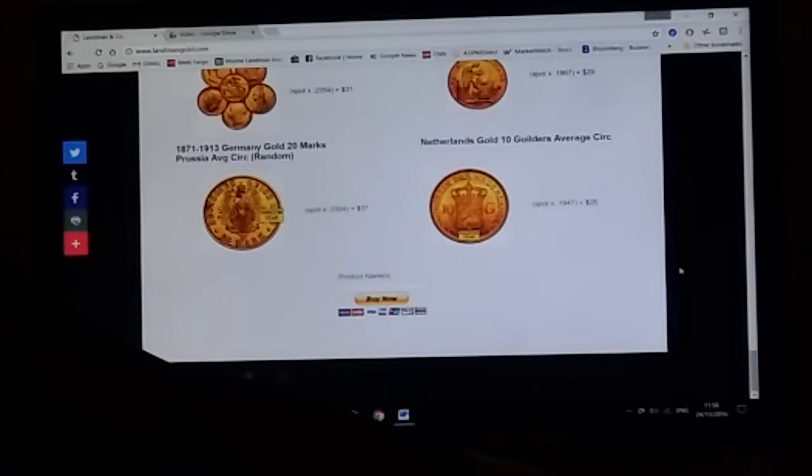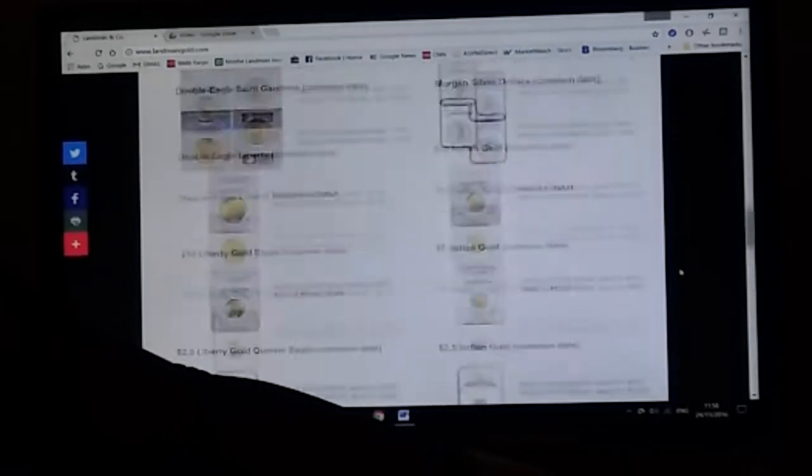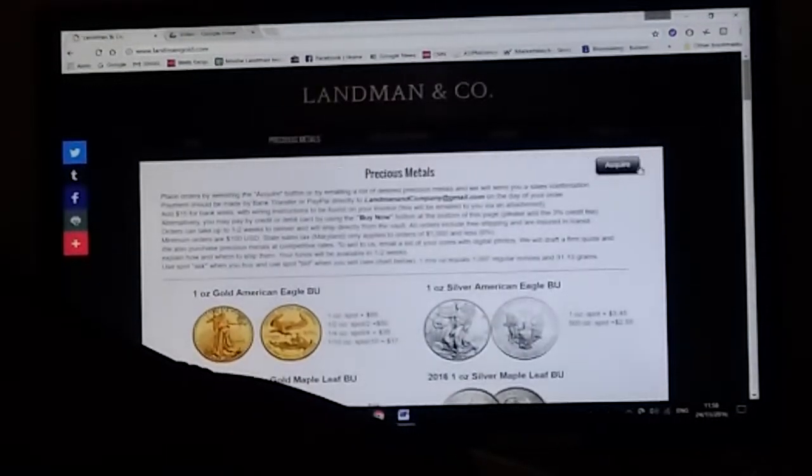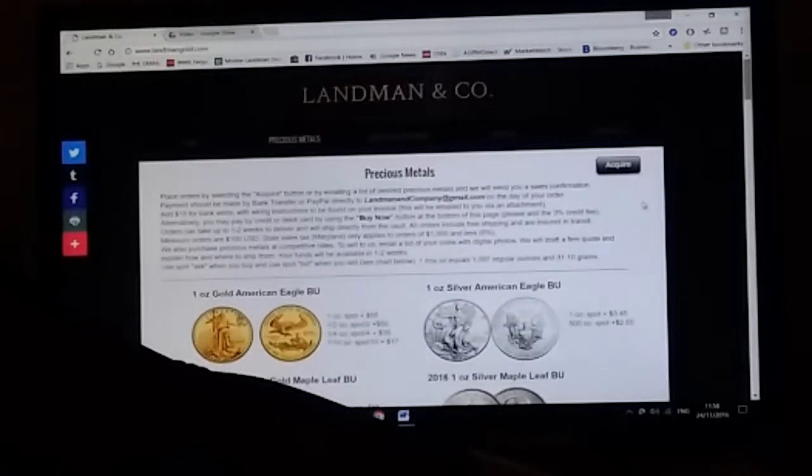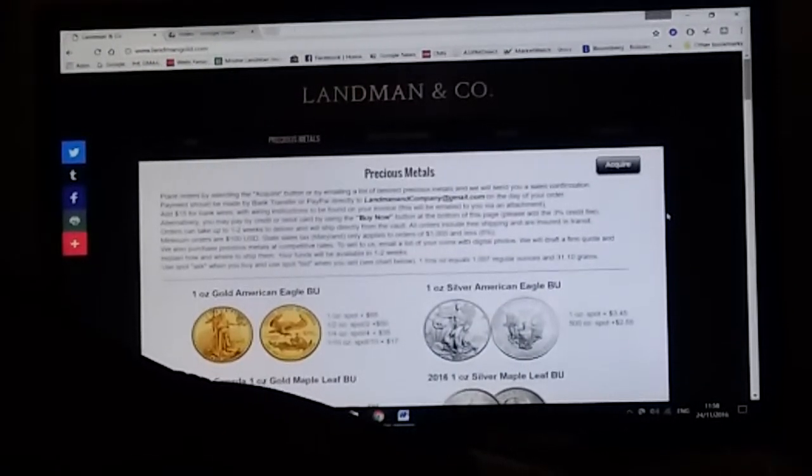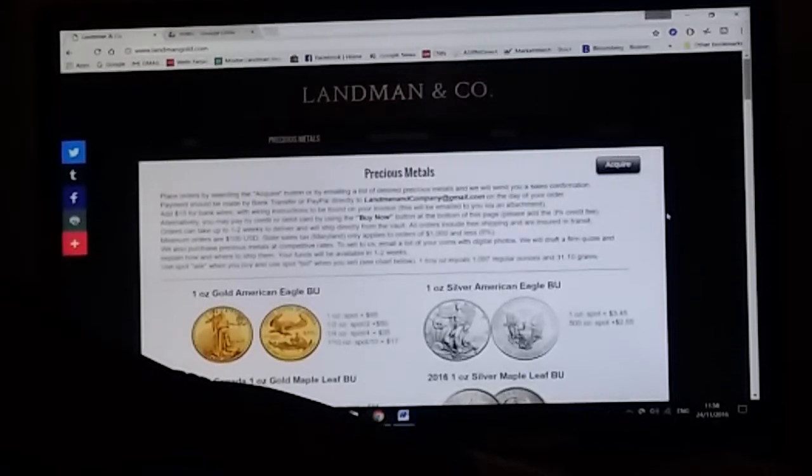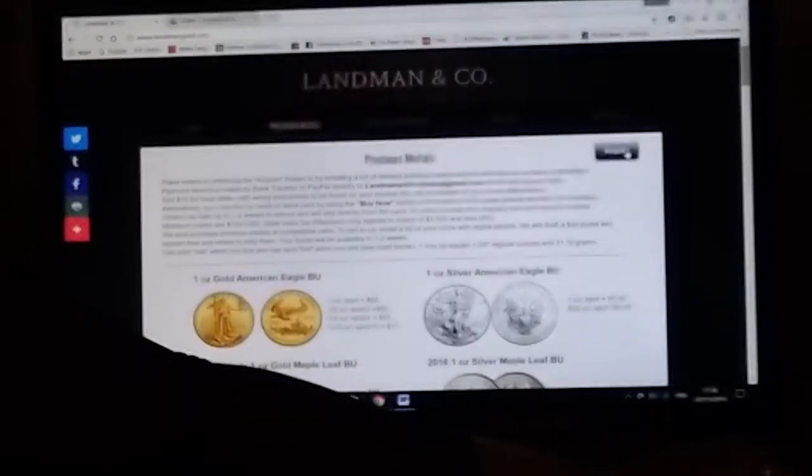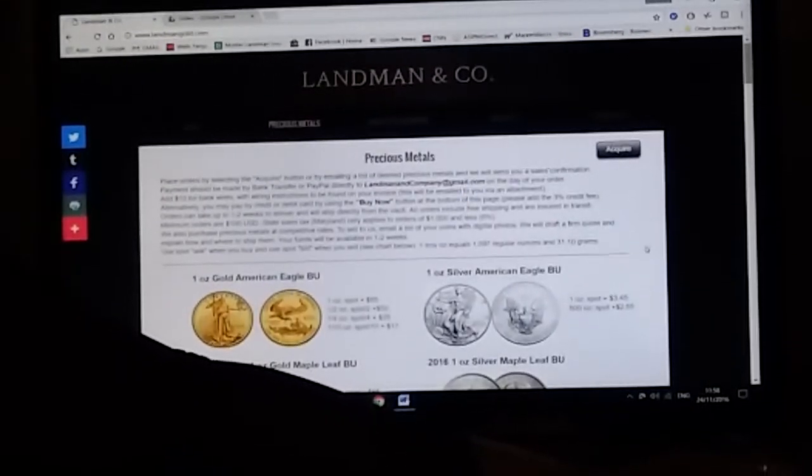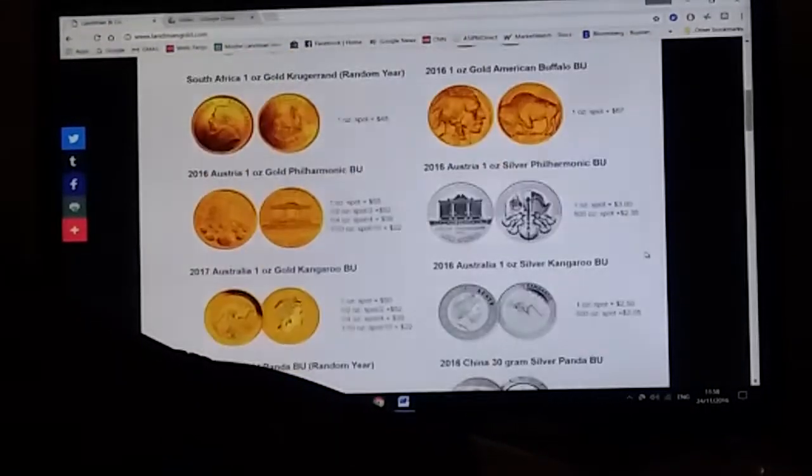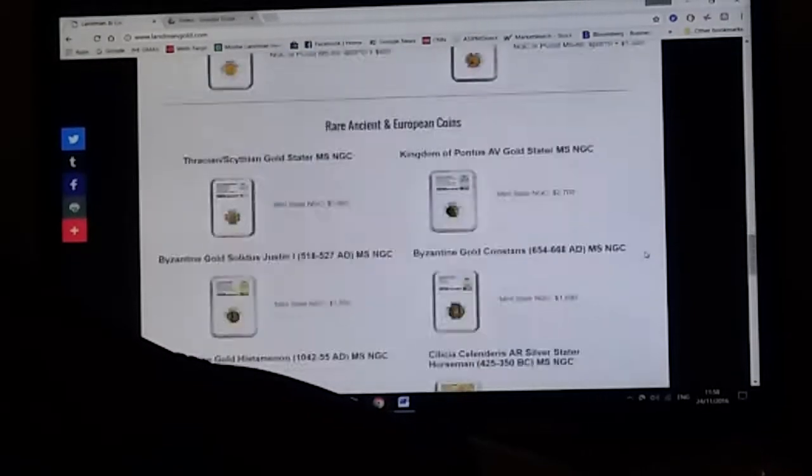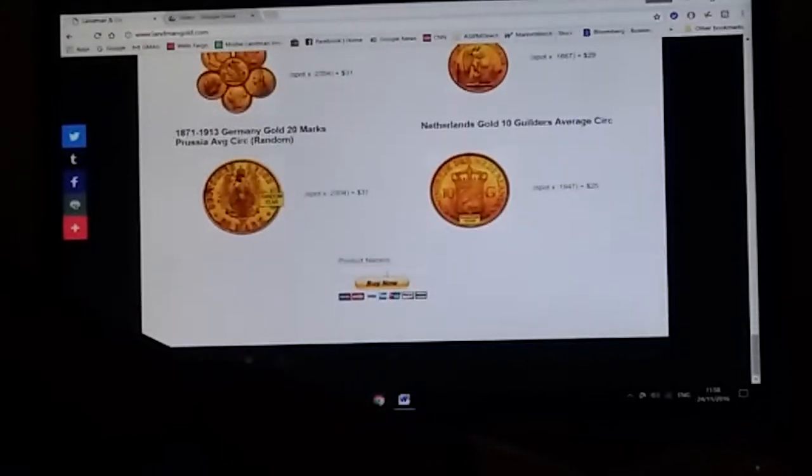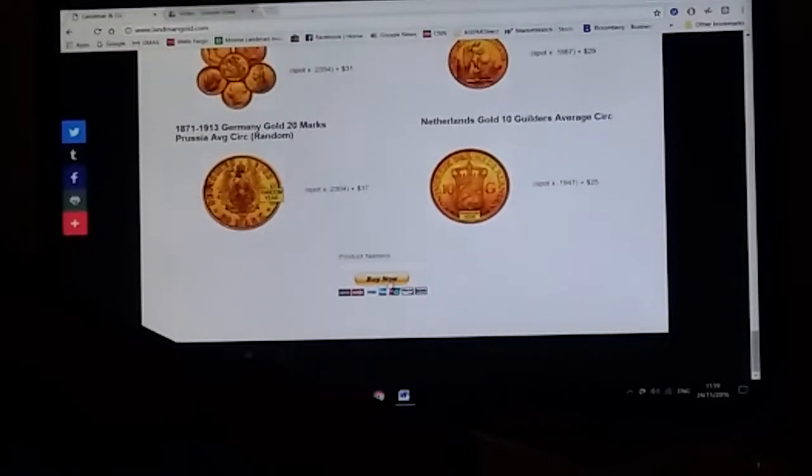If you're interested in purchasing them, you can email a list of the coins and or bars that you want with the acquire button at the top right-hand corner, or you can pay through PayPal at the bottom through buy now.